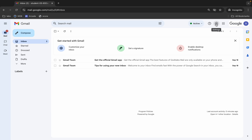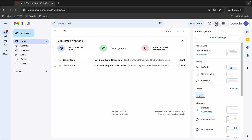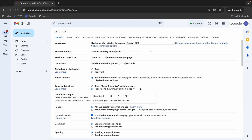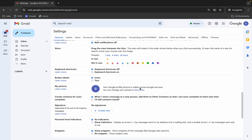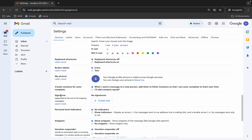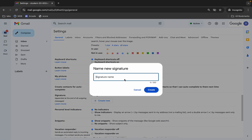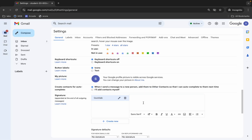Click on 'See All Settings', wait a second, then scroll down. From here you can see the Signatures section. Click on 'Create'. For the name, type 'Quick Lab' and click the Create button. In the blank space, type 'Subscribe to Quick Lab'.